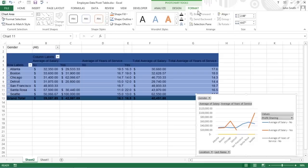Each tab comes with its own set of buttons for customizing and refining the pivot chart. Although Excel automatically creates all new pivot charts on the same worksheet as the pivot table, you may find it easier to customize and work with it if you move the chart to its own sheet in the workbook.